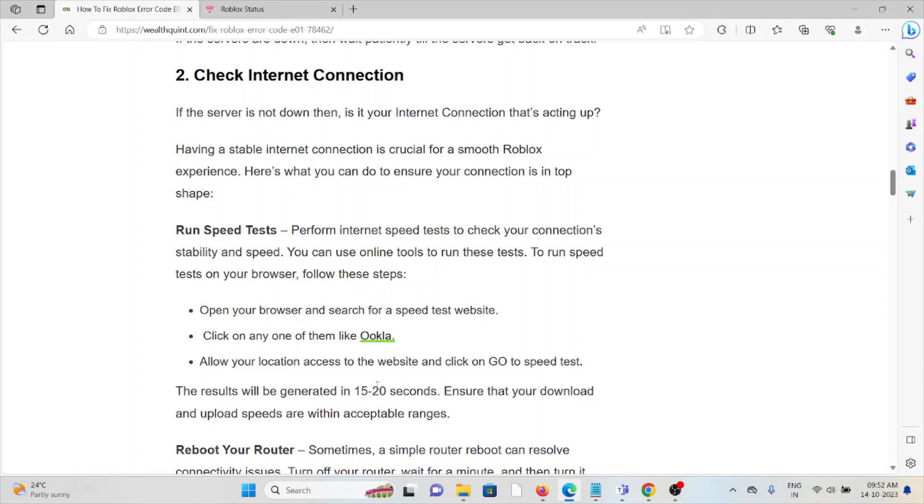Second method: check your internet connection. Make sure you have a good internet connection with sufficient speed and bandwidth. If you're having a poor internet connection, try troubleshooting methods like resetting your router or modem. If issues persist, contact your internet service provider.